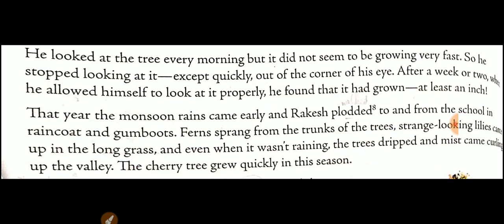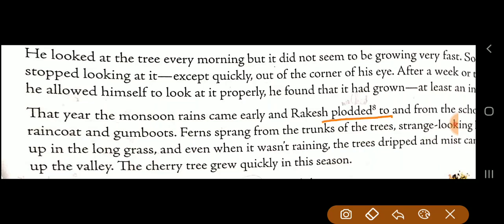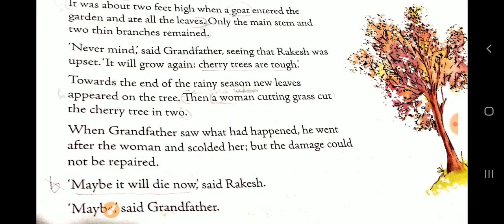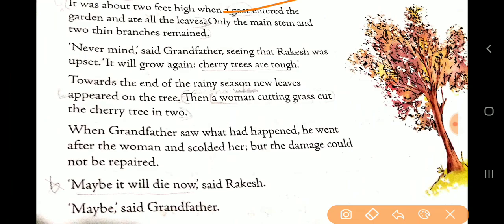That year the monsoon rains came early and Rakesh floated — meaning walked with heavy steps — from school in his raincoat and gumboots. Looking upward, even in the long grass, the trees drifted in the mist of the valley. The cherry tree grew quickly in the rainy season. It was about two feet high when a goat entered the garden and ate the leaves, leaving only the main stem and two thin branches.